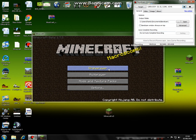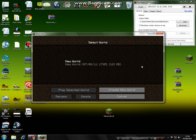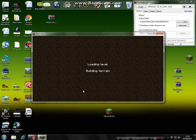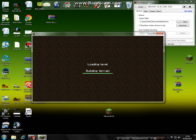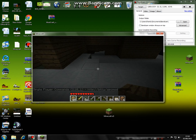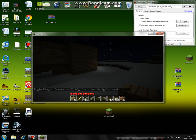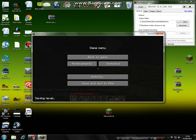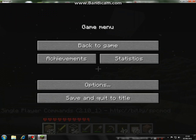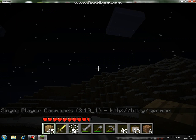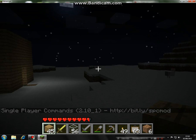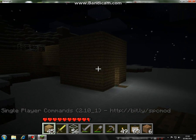Go to single player, go to any world, create a world, play, select the world — it's up to you. You will see there will be no error message. You will see single player commands 2.1_1 and then a link to the website where you can download it. That's normal.